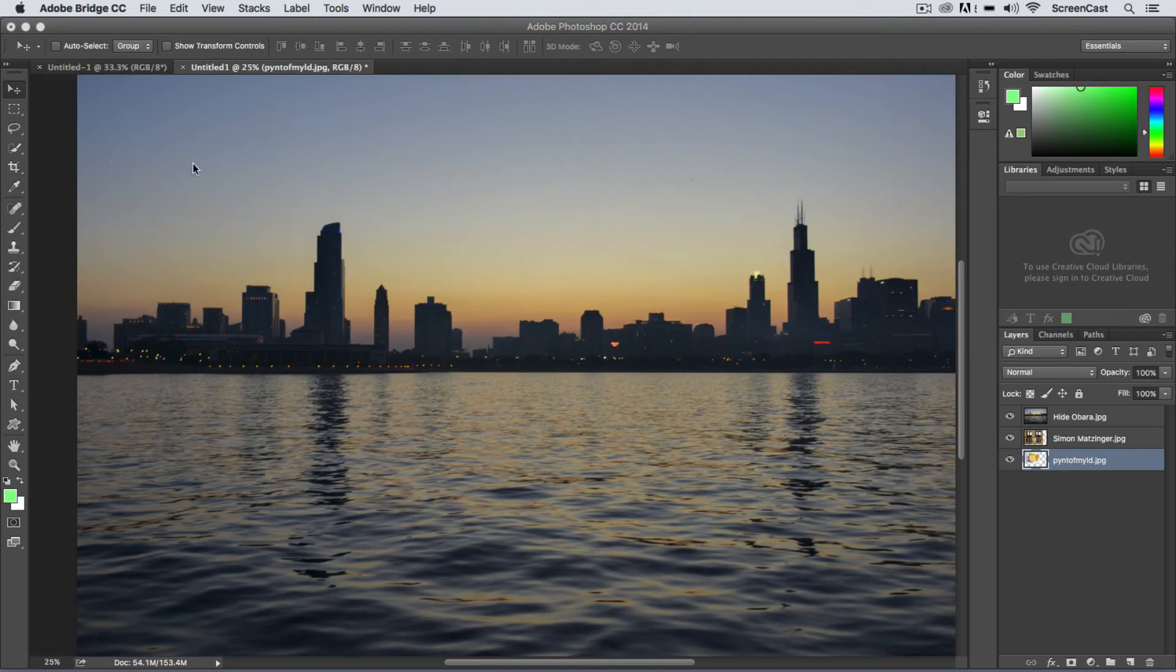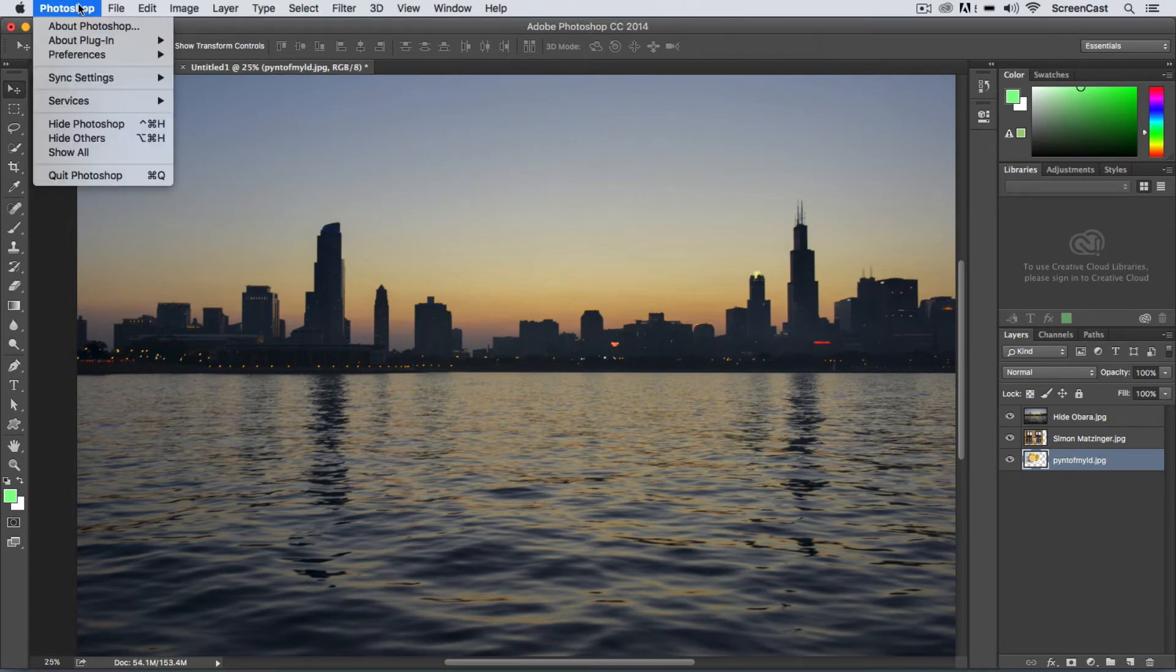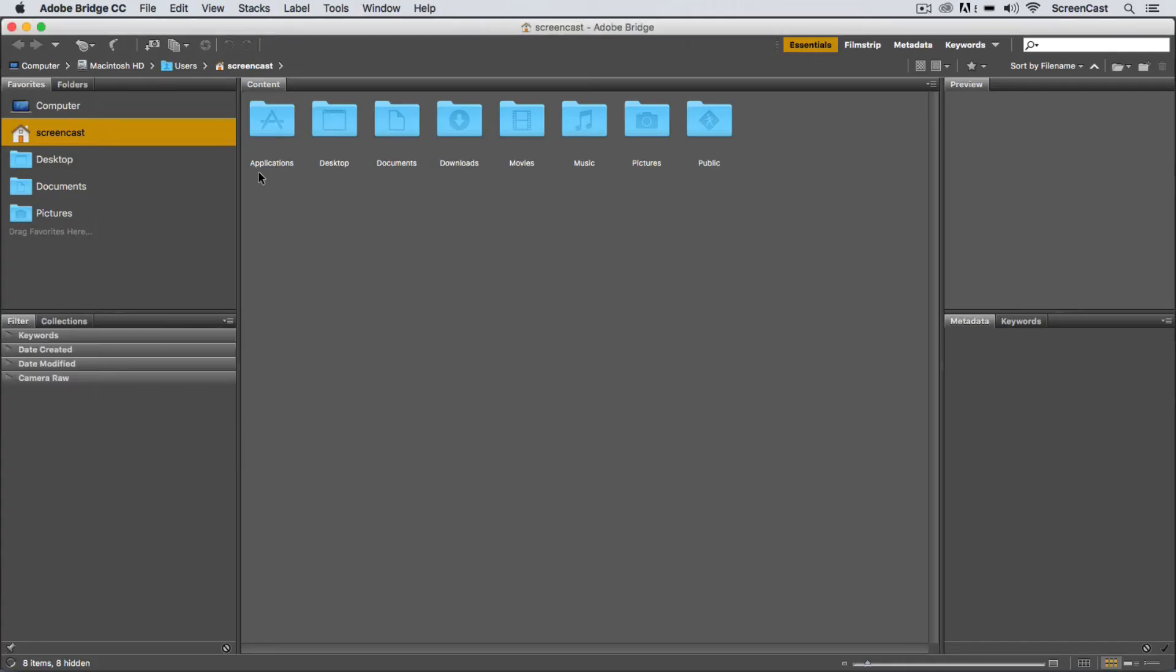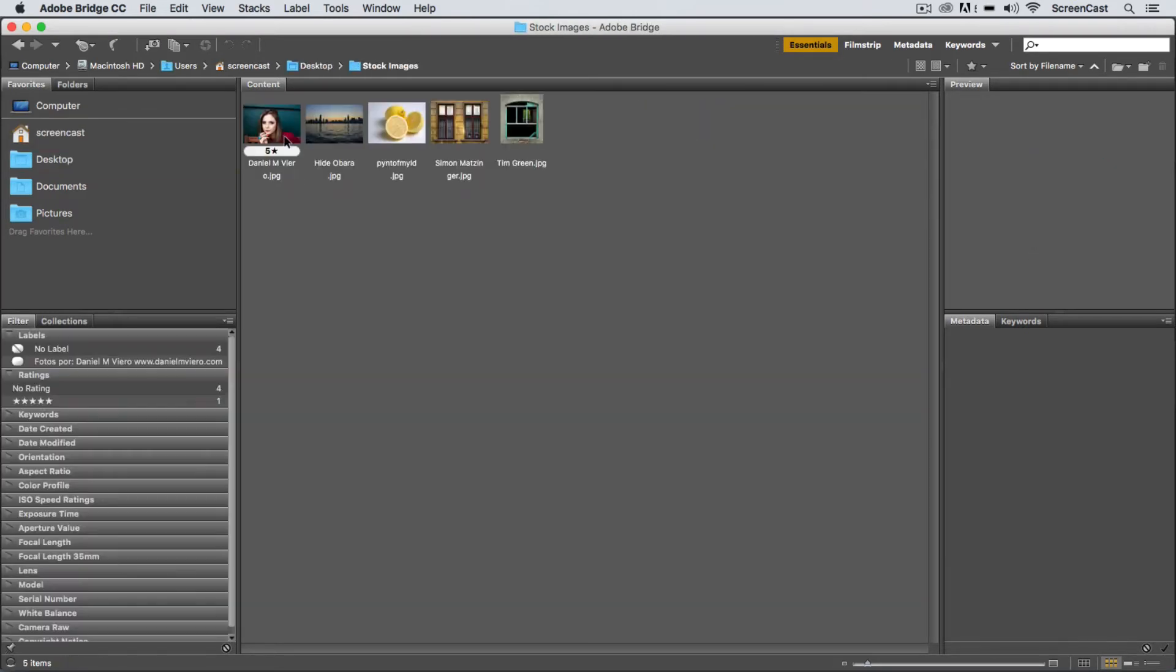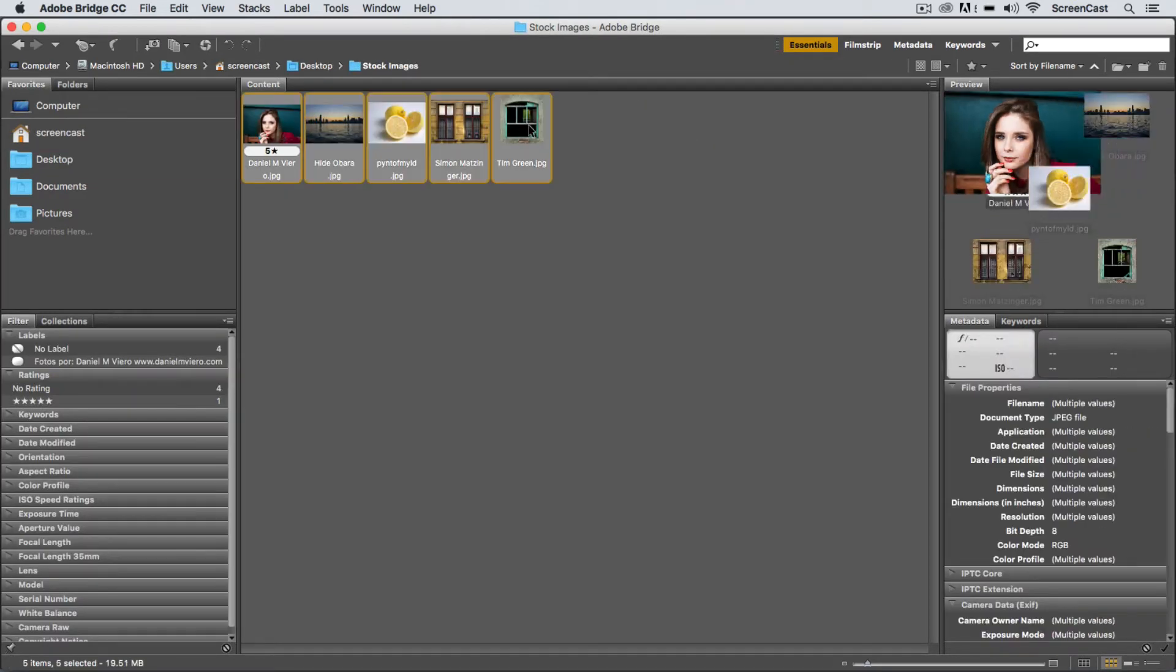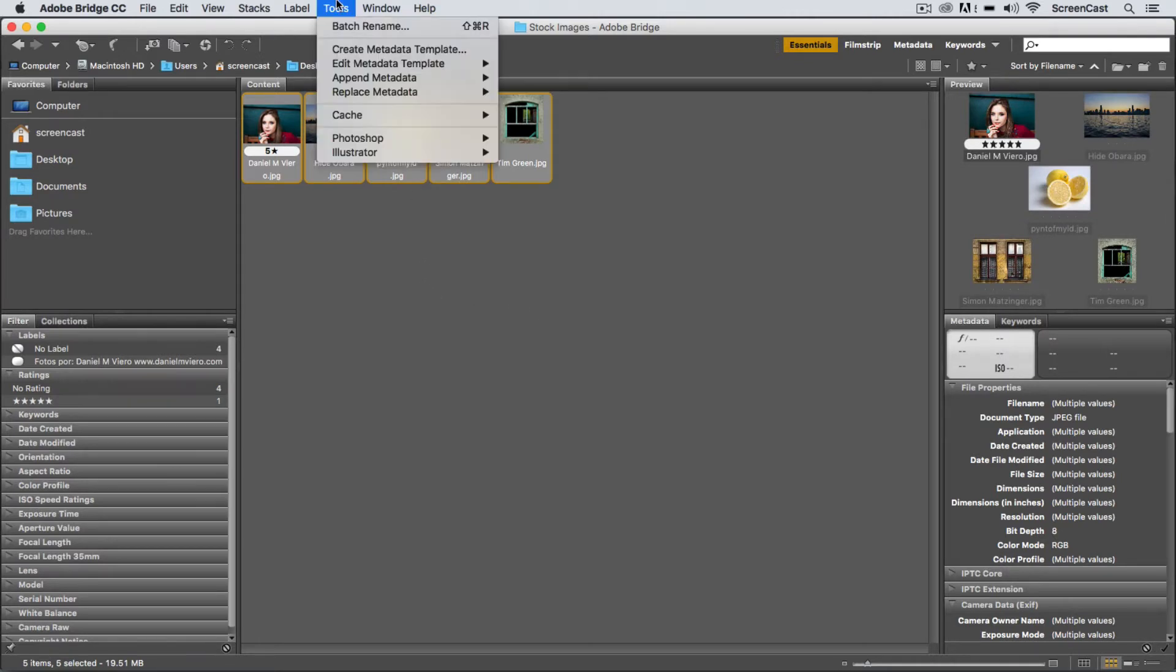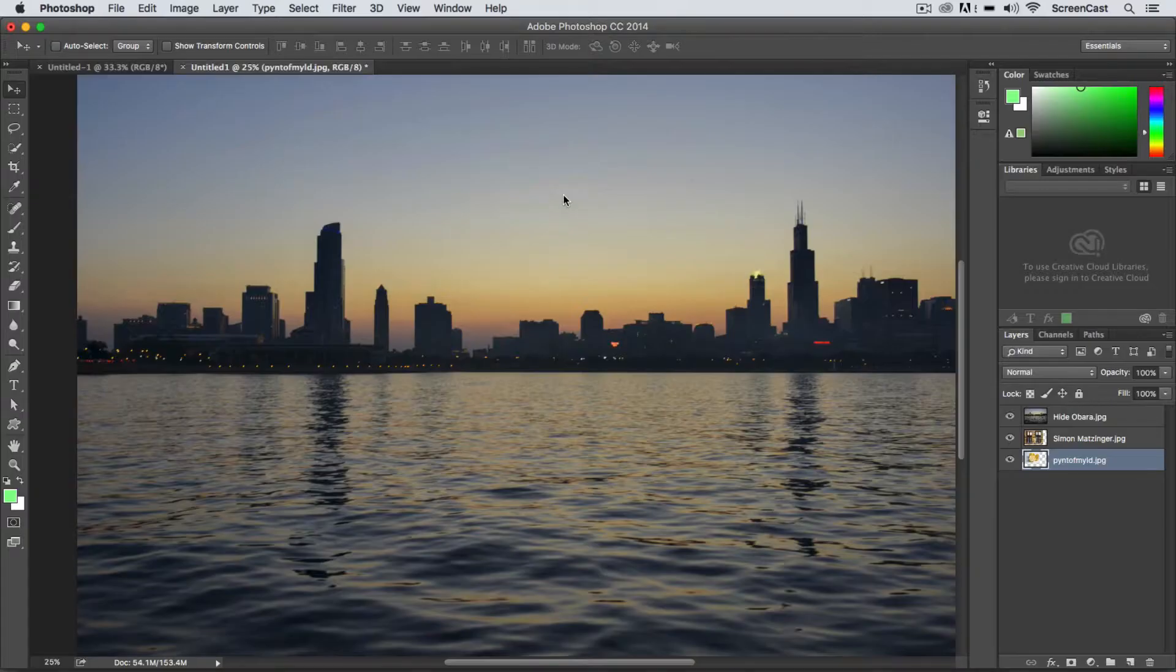Now if you use Bridge, you can go to File > Browse in Bridge here in Photoshop and I can select a folder that has multiple images. So I'm going to select all five of these images here in my stock folder and under the Tools menu, down into Photoshop, load files into Photoshop layers.